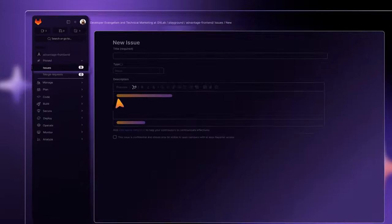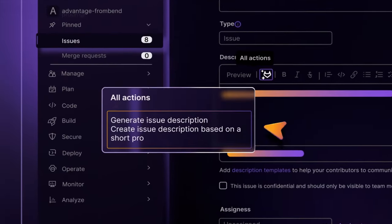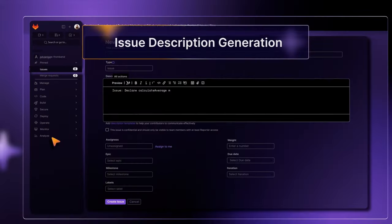And all it takes is one click for you to transform your notes into detailed issue descriptions.